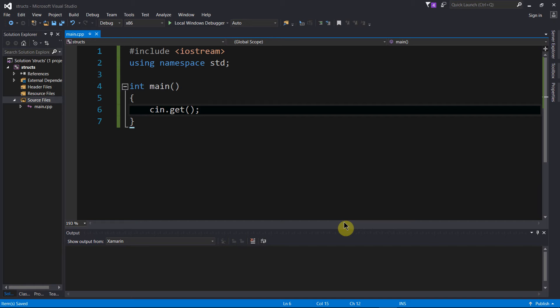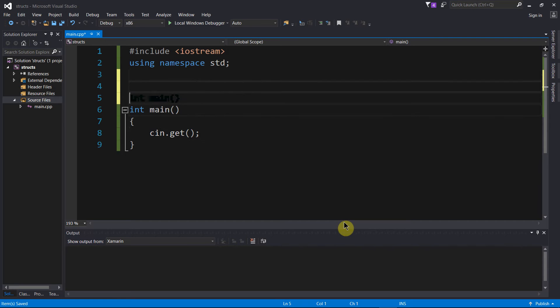Alright, so probably the easiest thing to do is to show you by example, so let's just create one of these things.